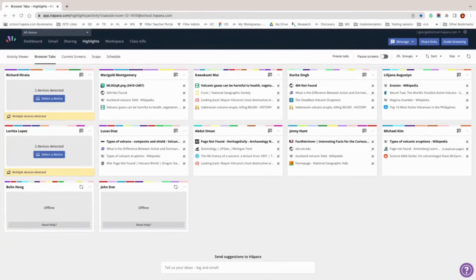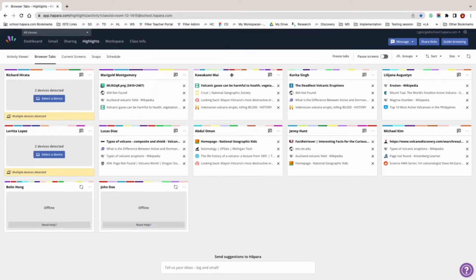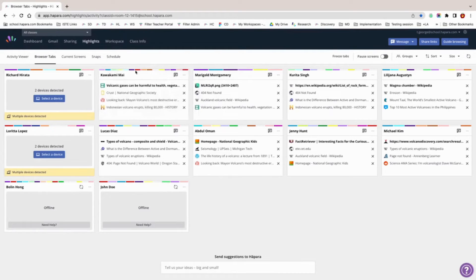One of the most powerful parts of Hopper Highlights is the guide browsing feature. This feature does exactly what it says — it guides learner browsing online. It allows you to take learners to specific websites or reroute them from viewing certain sites. You can take learners anywhere you want them to go and know that they are in the right place.